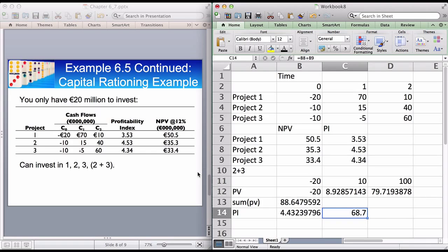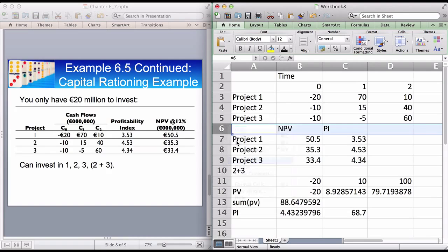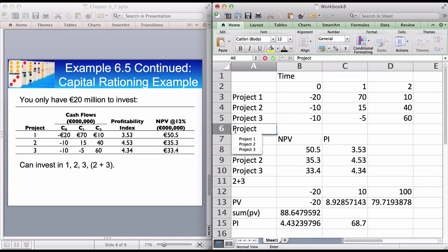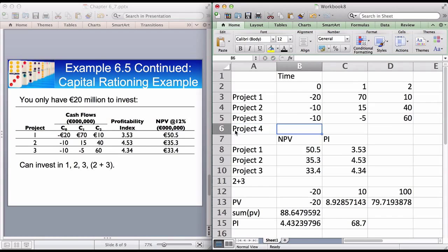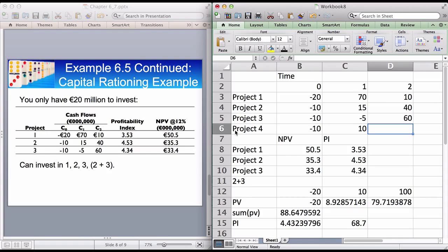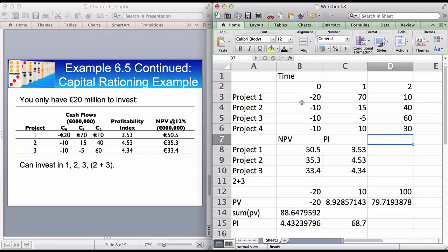That's what you do with capital rationing. You might also have a fourth project with an initial outflow of minus 10, then inflows of 10 and 30. You would then look at all combinations — projects 2 and 3, 2 and 4, or 3 and 4 — and use the exact same method to find out which combination is the best.